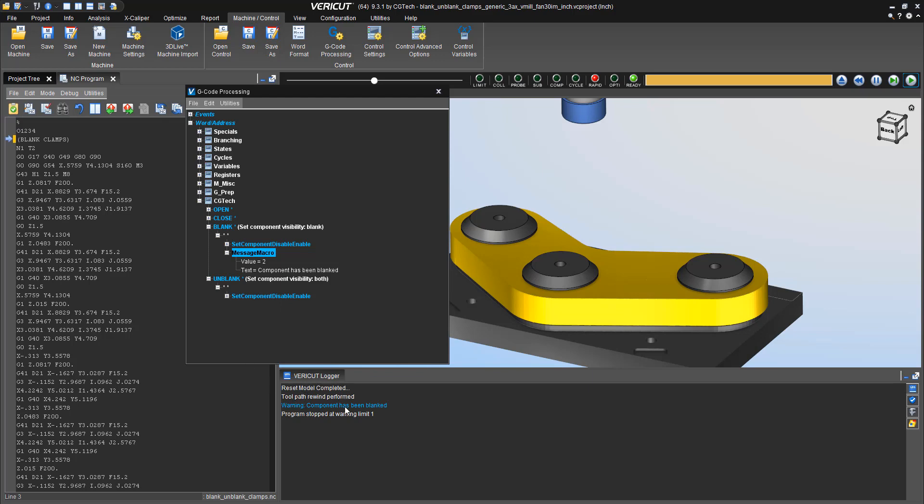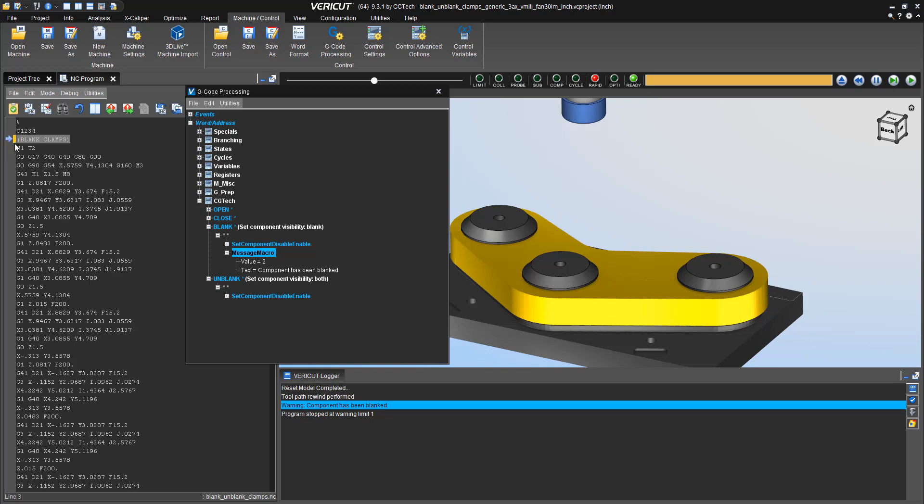So now when I hit reset and play, every time it sees word blank, it triggers it as a warning. This gives me a good warning to my user about what's going on inside the simulation. In this case, we want to have it stop and warn the user that something has gone on. In this case, we've blanked a component.